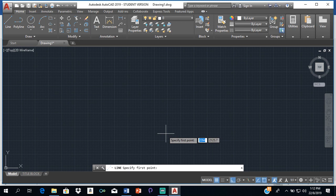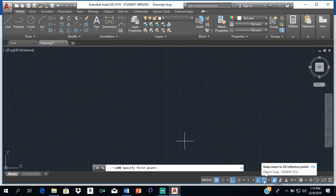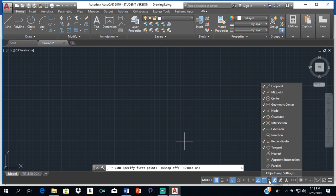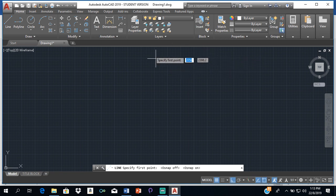The first thing we want to do is ensure that we have ortho turned on, because we need ortho to draw lines that are either completely vertical or completely horizontal. We also want to ensure that object snap is turned on. Click the arrow beside object snap and ensure that perpendicular is turned on, as well as midpoint and endpoint.